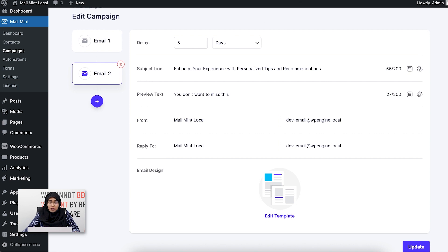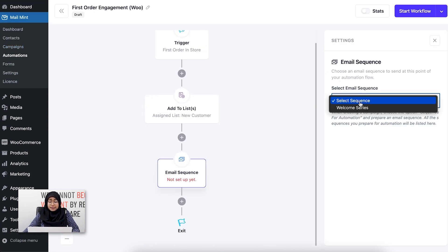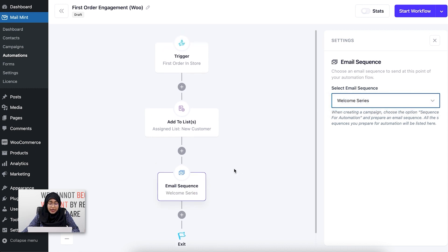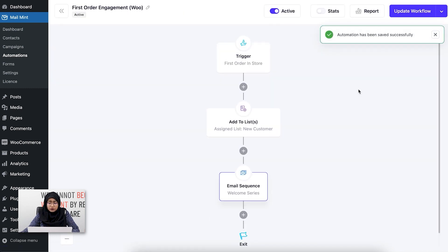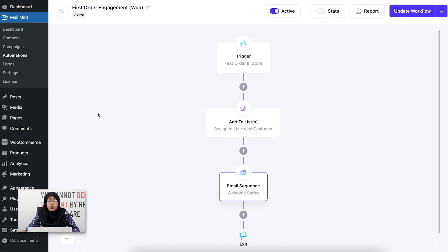I'm going to go back to the automation and select this sequence. You can see that I can select the Welcome Series sequence from here. Once I click on it, my automated workflow is completed. I'm going to click on Start Workflow, and my automation will successfully start.